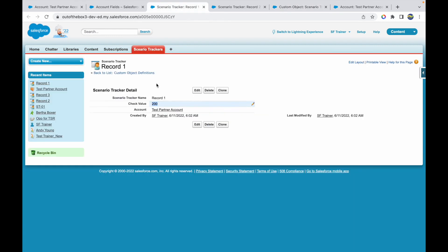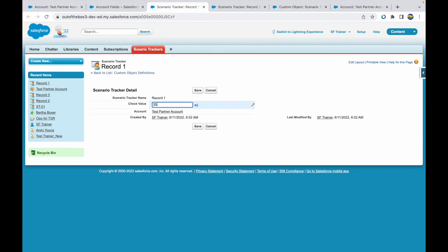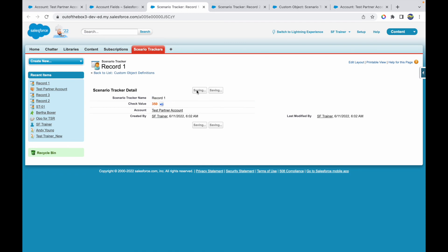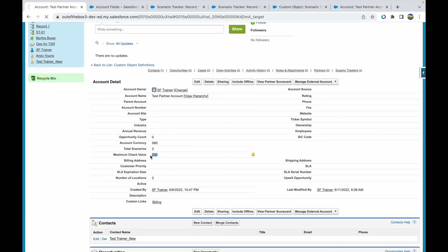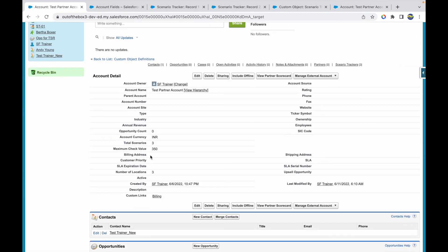Now let me update one of these records — I'll make this one 350 and click Save. Let's go back to our parent record and refresh. The maximum value is now 350. So that's how rollup summary fields work: you can aggregate information on the parent level based on child object records, and you can also add filters. The key limitation is that you must have a master-detail relationship between the parent and child, otherwise you won't be able to create a rollup summary field.